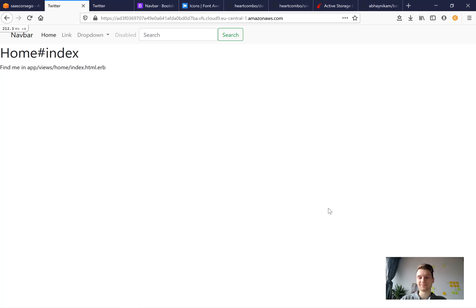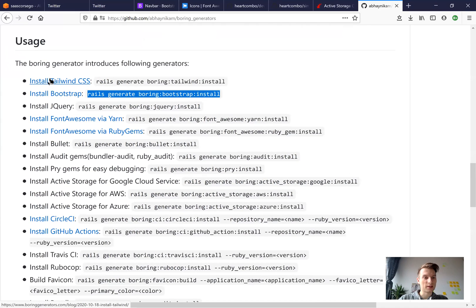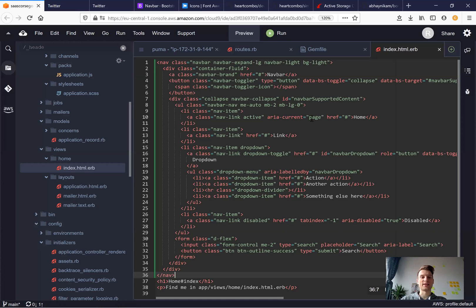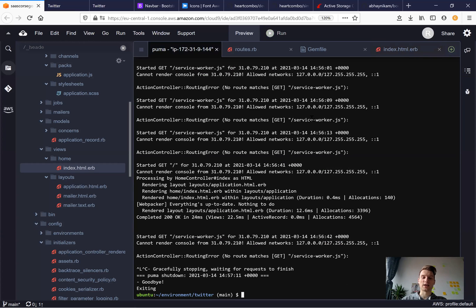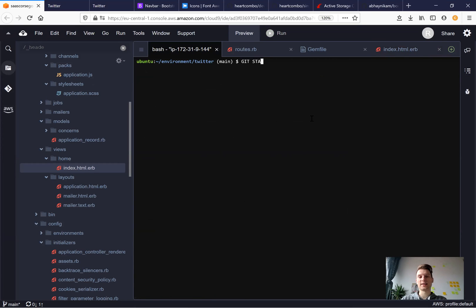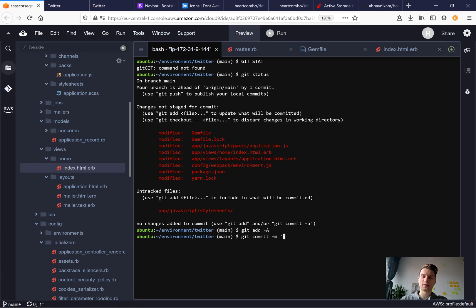So the bootstrap css classes are working and the bootstrap is installed in just a few seconds. Looks great. Now let's install something else. Let's have a look at the usage and we can install fontawesome via yarn. So let's take this command. I will also save our changes. So git status, git add all, git commit main, install bootstrap.